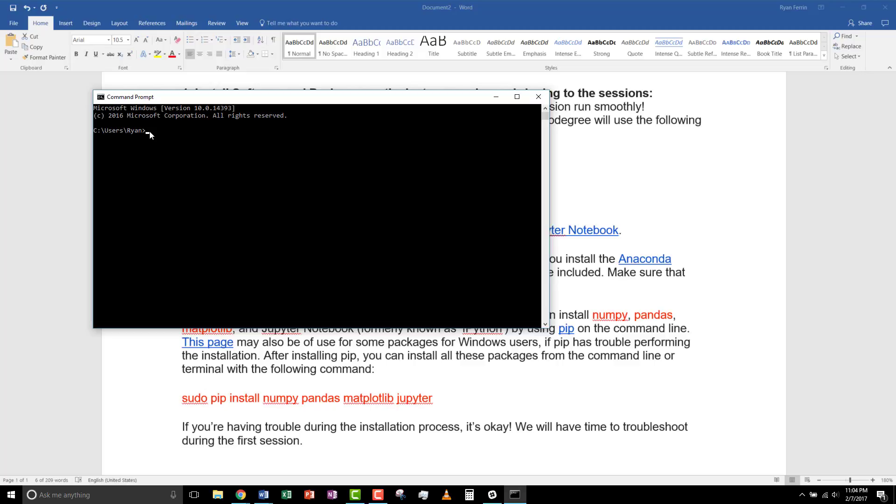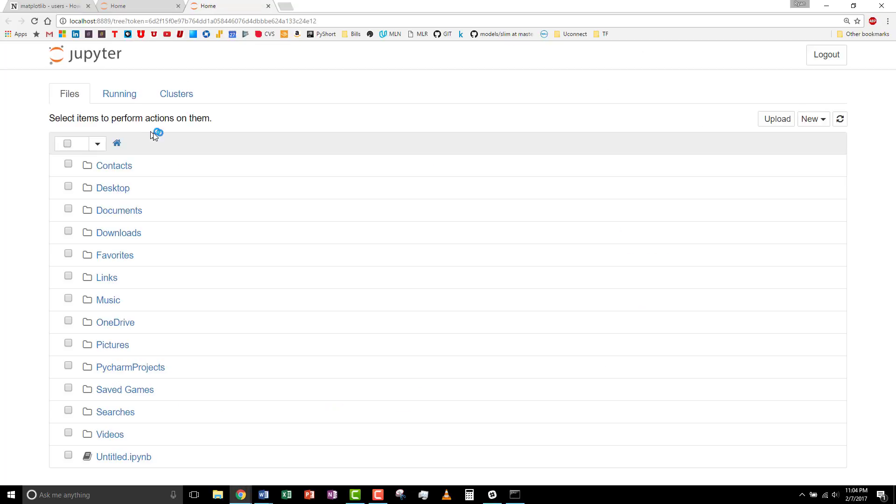And that lets you test the Jupyter Notebook. Type in Jupyter Notebook. And you should see the web browser launch with the Jupyter Notebook.